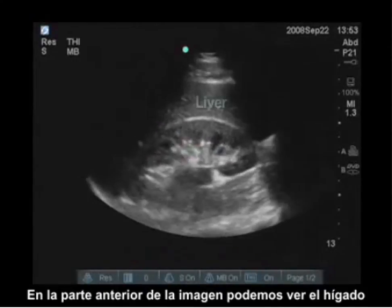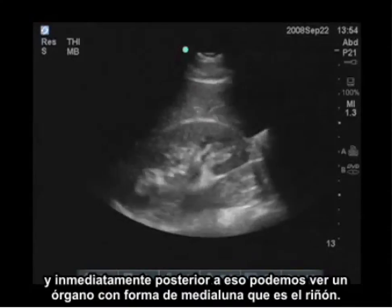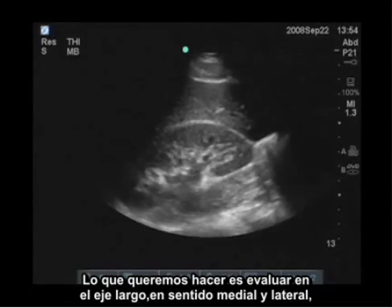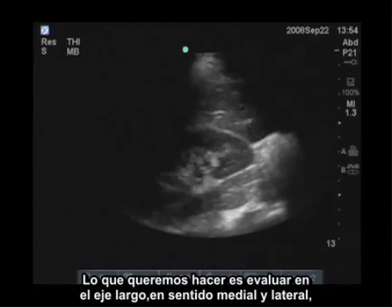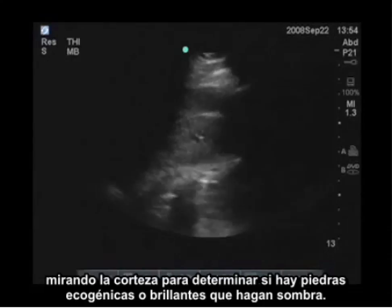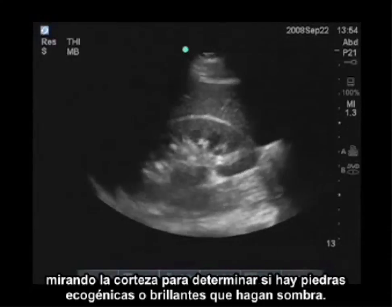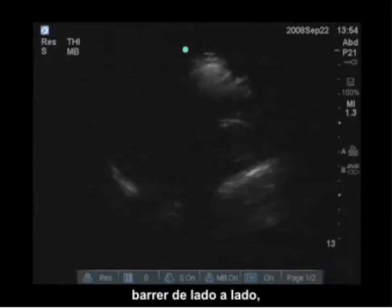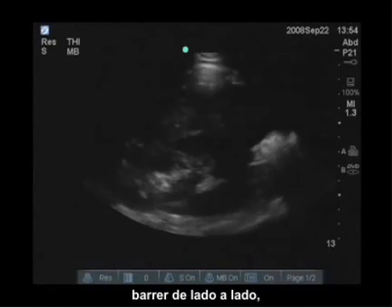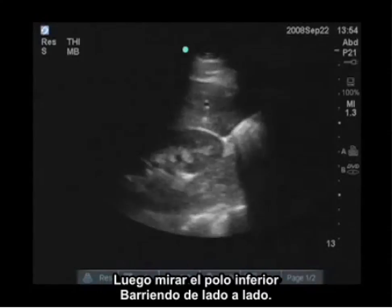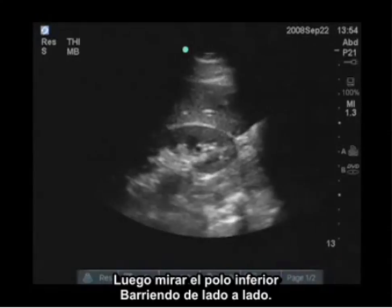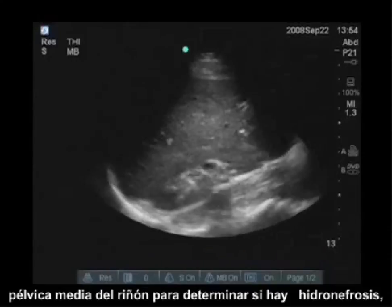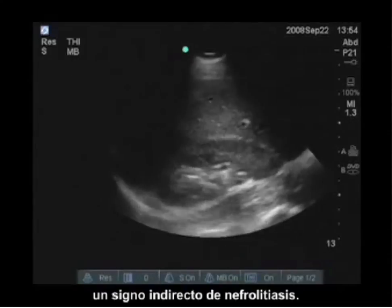In the anterior aspect of the image, you see the liver. Immediately posterior to that, you see a crescent-shaped organ, which is the kidney. I want to evaluate in a long view, sweeping medially and laterally, looking at the cortex to determine if there are any echogenic or bright shadowing stones. I can evaluate the superior pole, sweep from side to side, and look at the inferior pole. Then look in the mid-pelvis area of the kidney to determine if there's hydronephrosis, an indirect sign of nephrolithiasis.